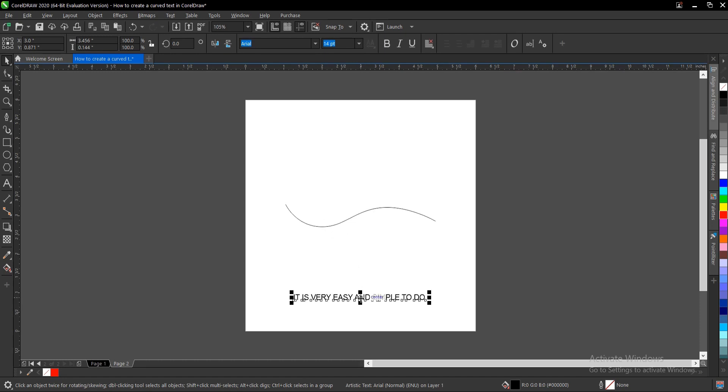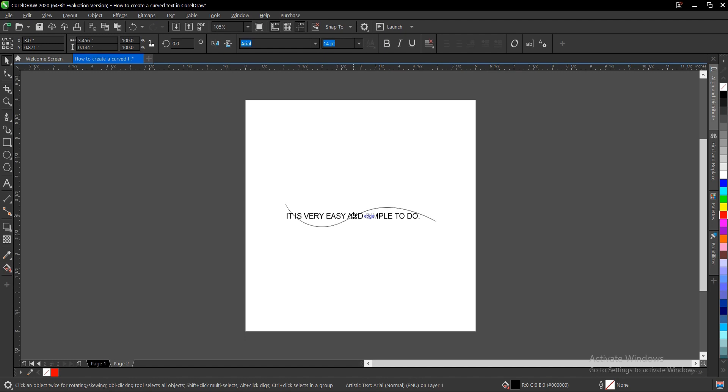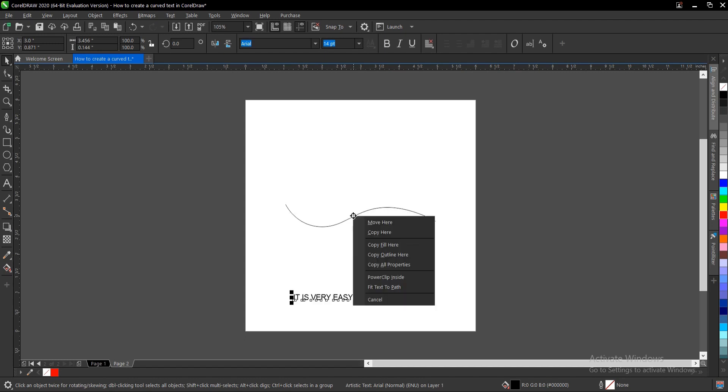The first step: you drag this using the right click button on your mouse and you drag it over the line until this sign pops up. Then you see 'fit text to path'.